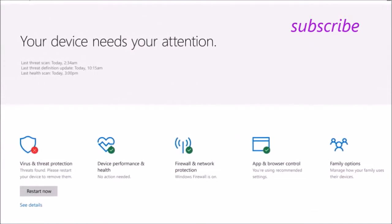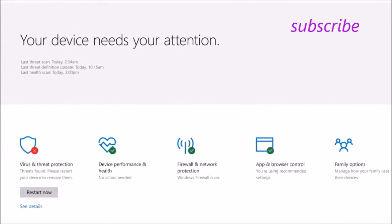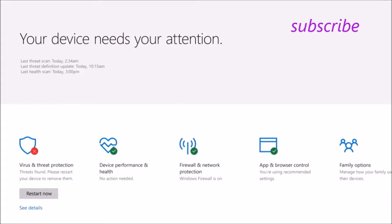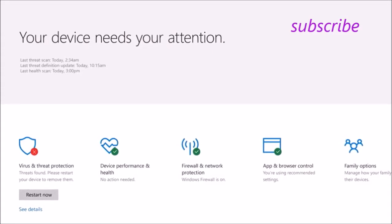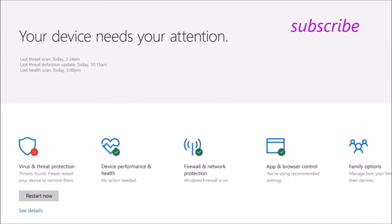It will also inform you if any action needs to be taken to help secure your device, all in an easy-to-use user experience.